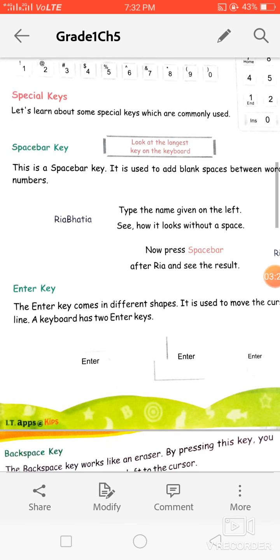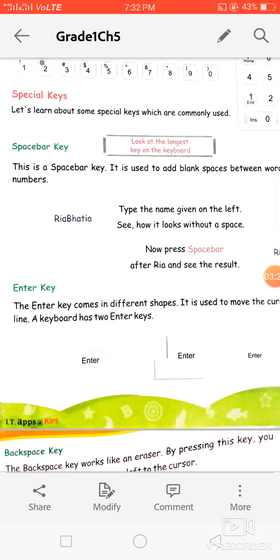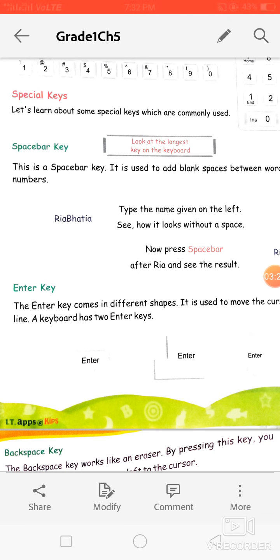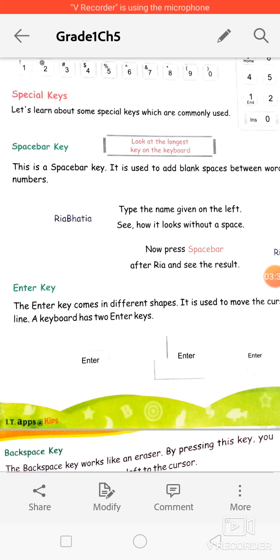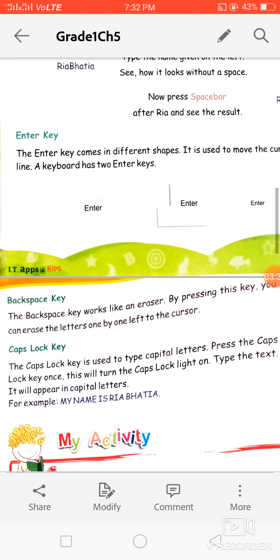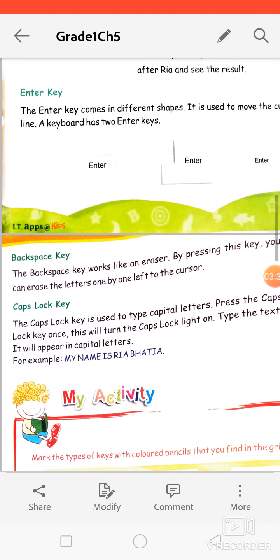We use the space bar key to give a blank space. We use the enter key to change the lines — if you want to change the line while typing, we use the enter key. Next is the backspace key.